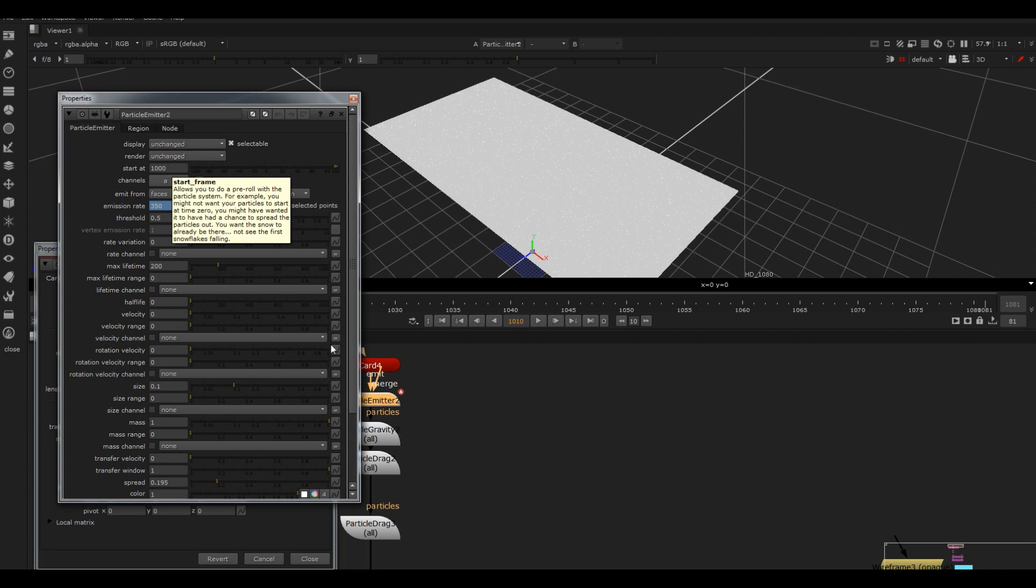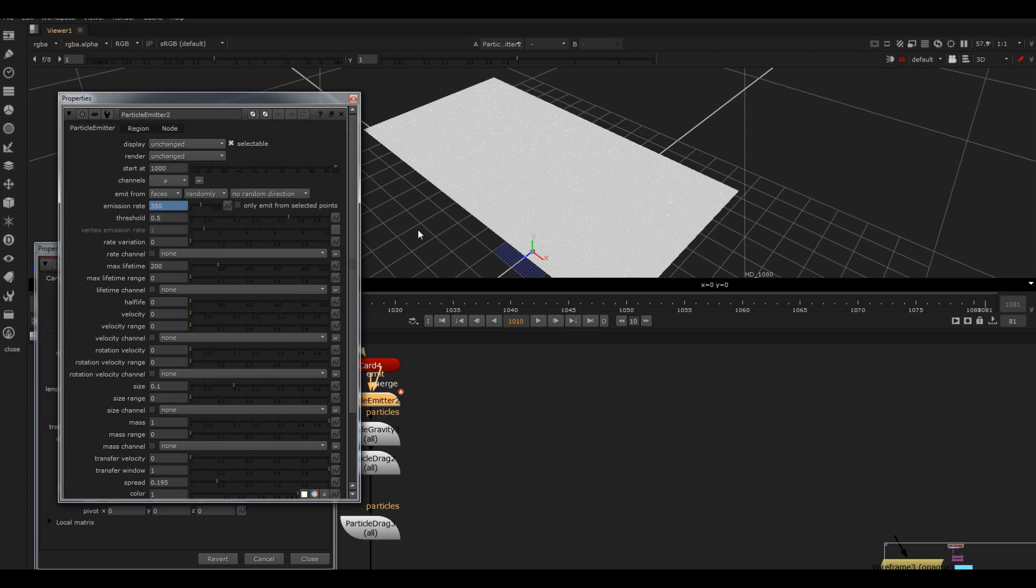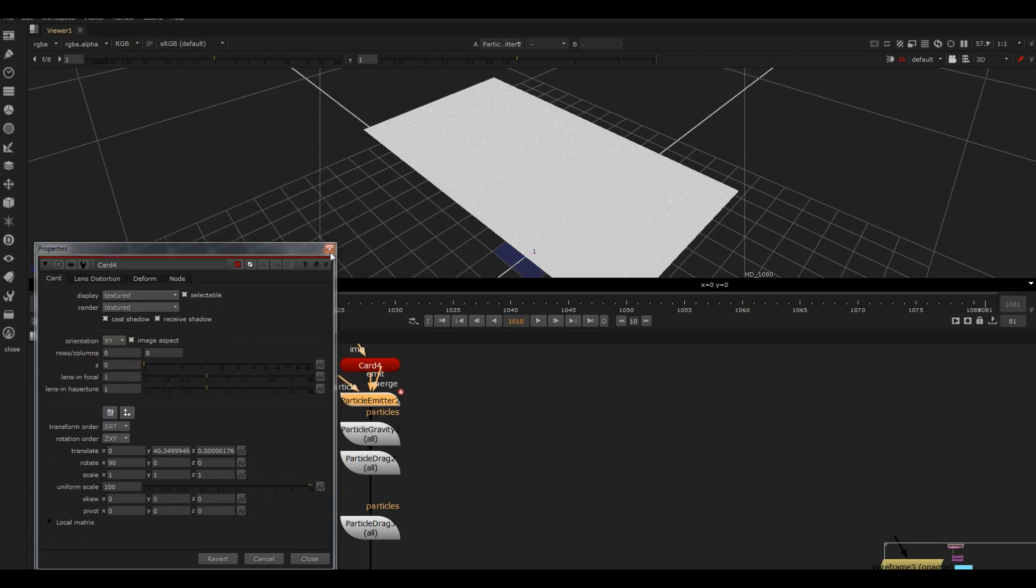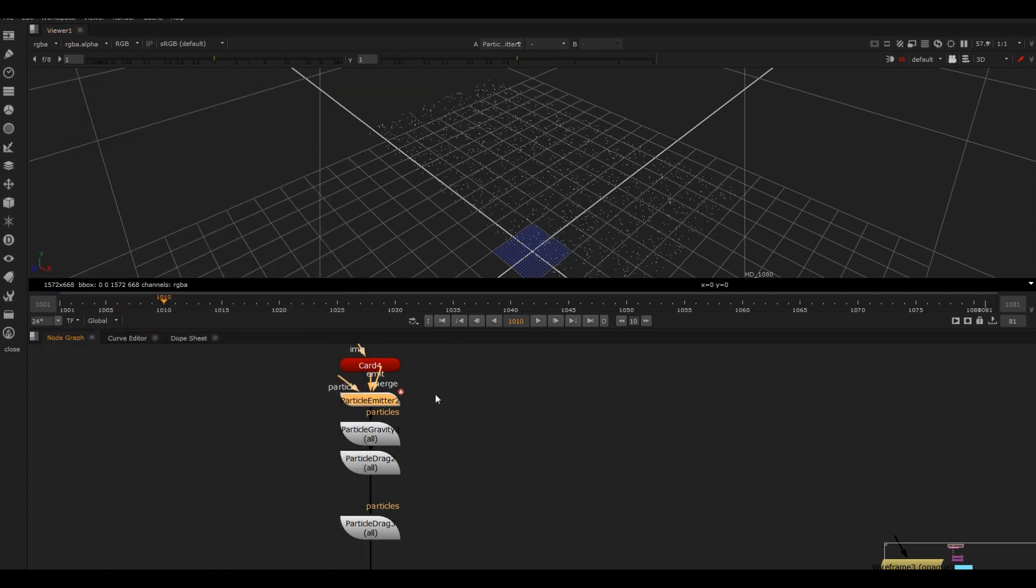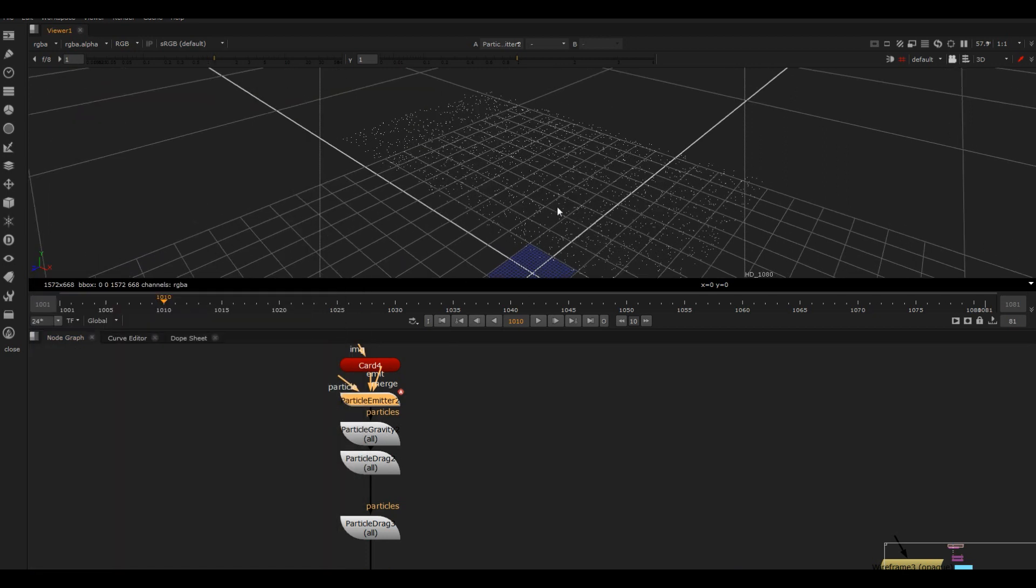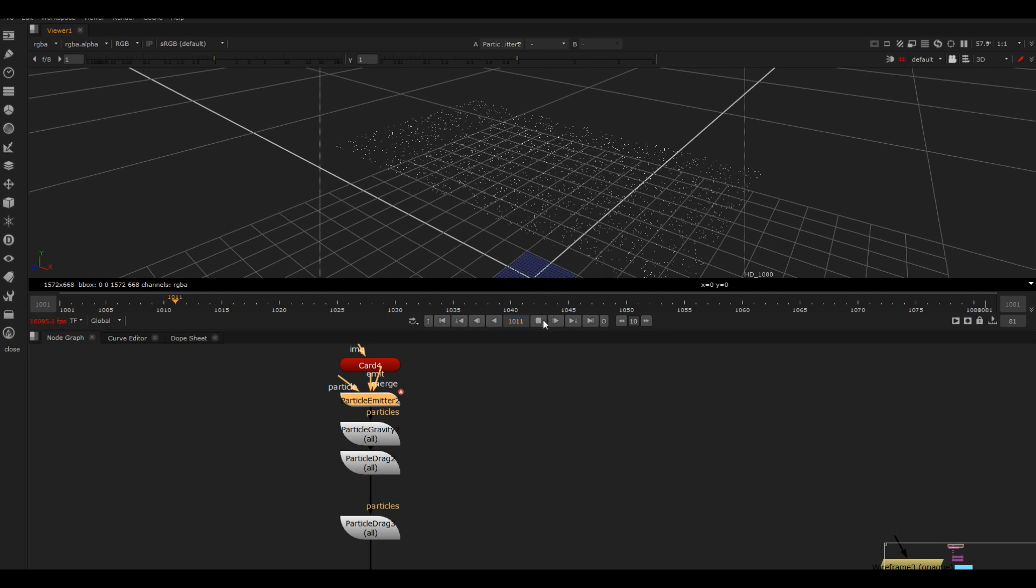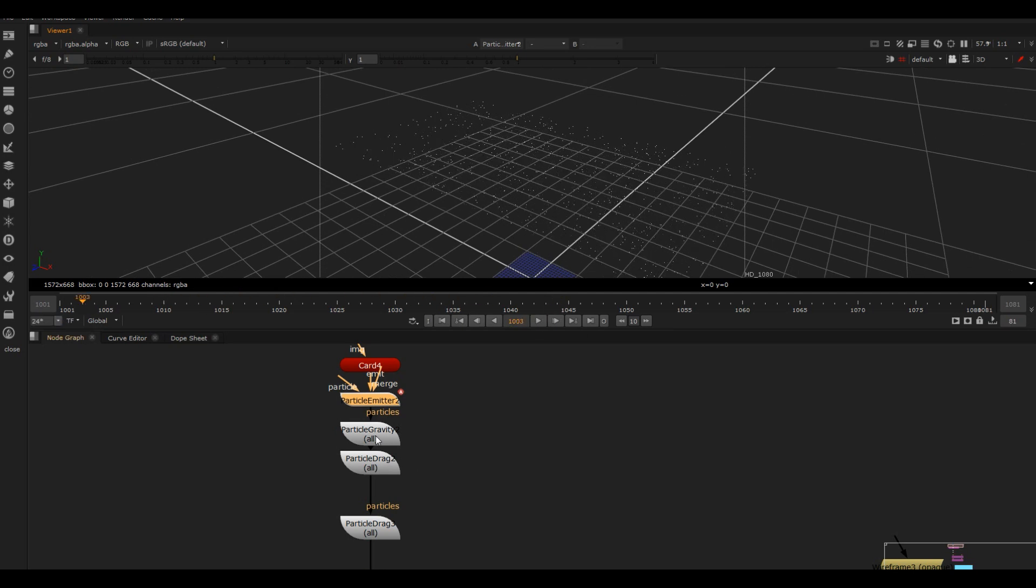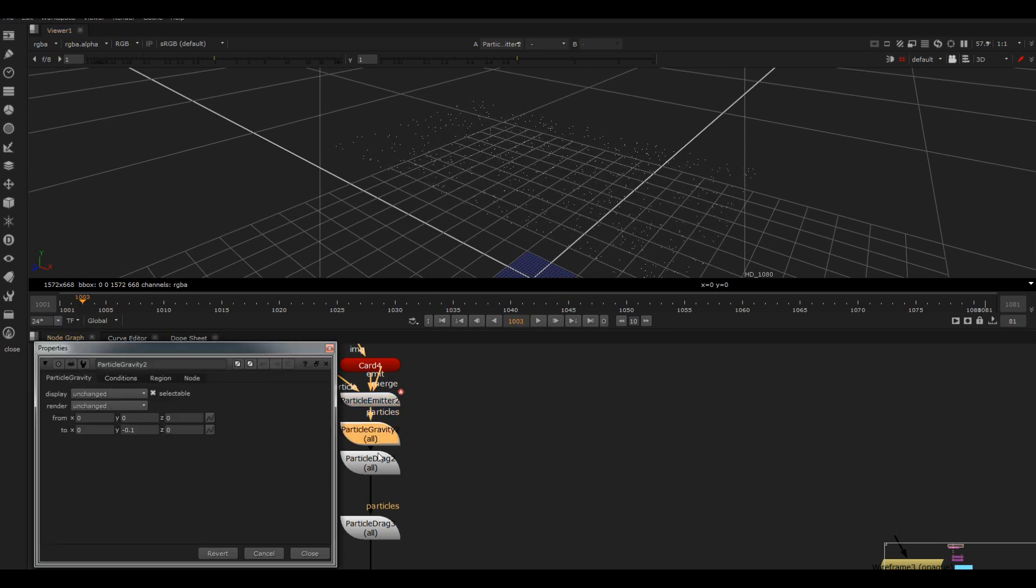I haven't got any velocity on it because I want them to look like they're kind of naturally falling. So what I've done is added some gravity, so now they're gonna fall down over time and that'll give kind of a natural feeling to them dropping.